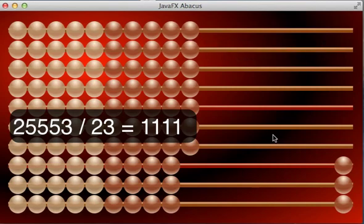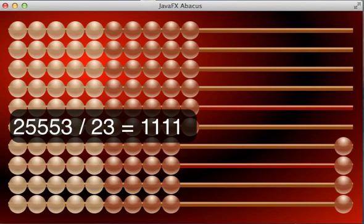Which is on the rail above. So, 25,553 divided by 23 is 1111.